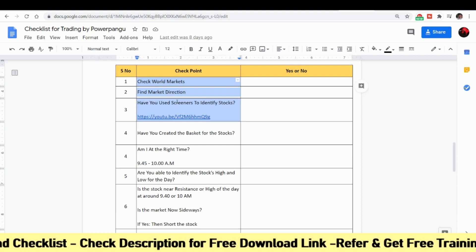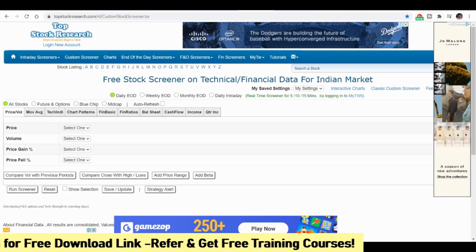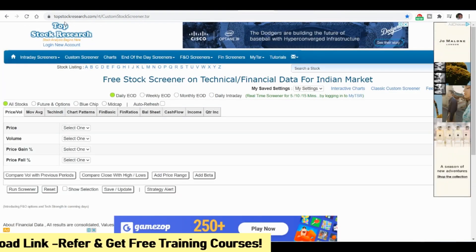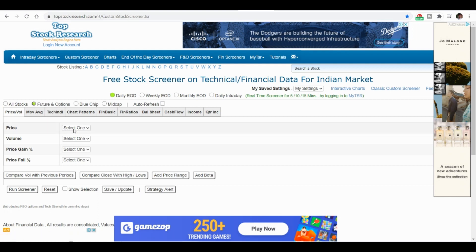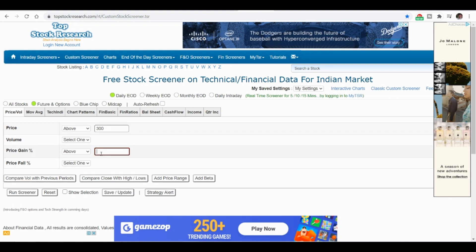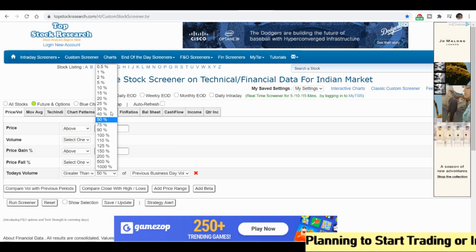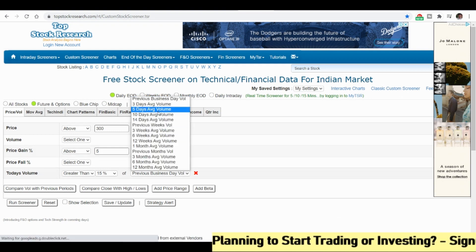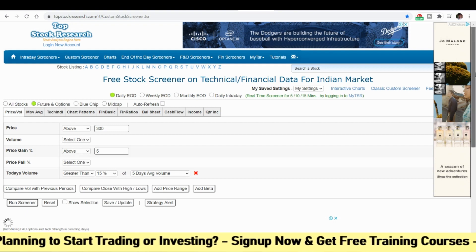Here we are going to identify the screener to select stocks. Go to topstockresearch.com and open the custom stock screener. Choose the Futures and Options segment. I will filter stocks priced above 300 rupees, with a percentage gain above 5%, and a compare volume greater than 15% of the previous five days' average volume. Once I run this scanner, it fetches the results.